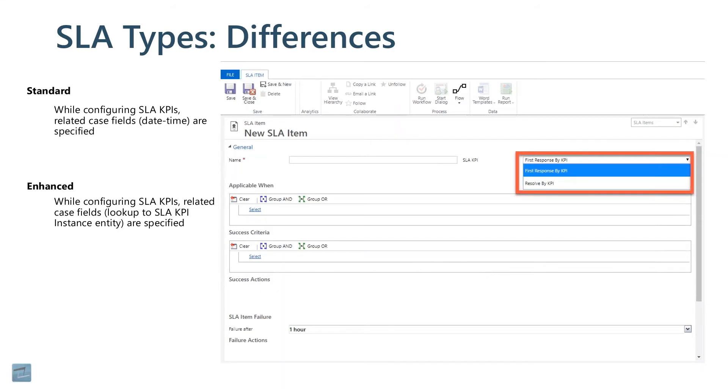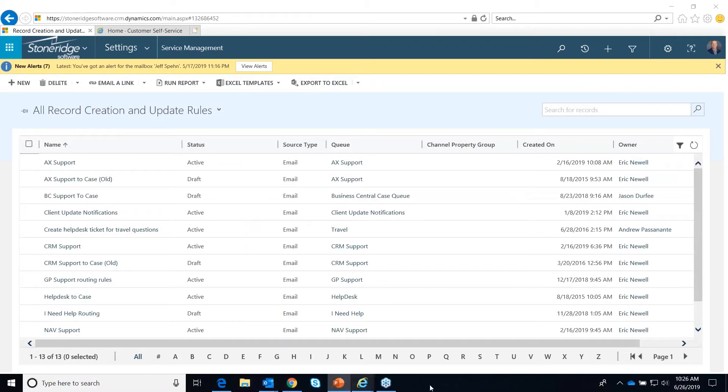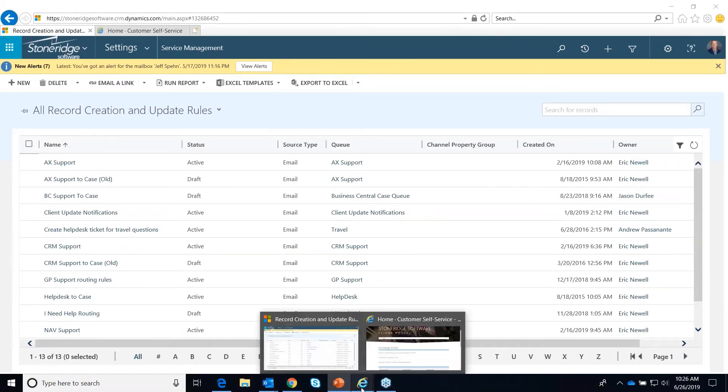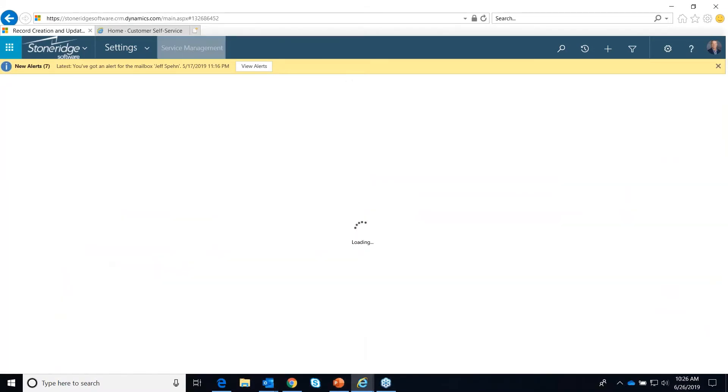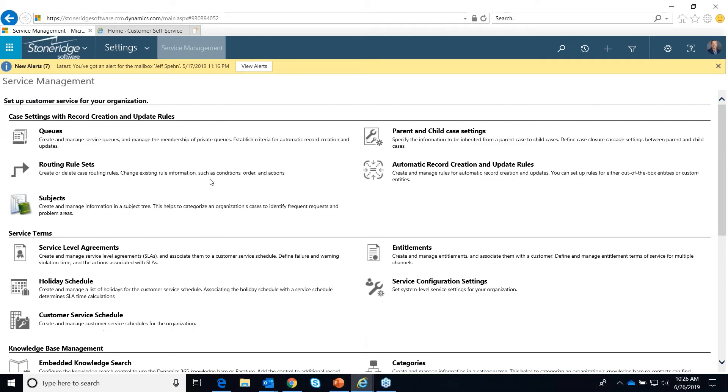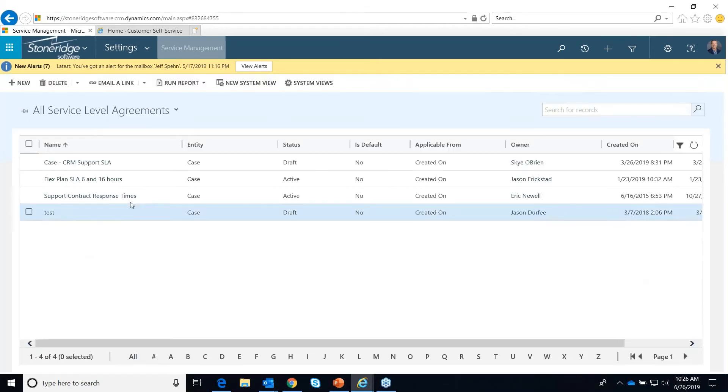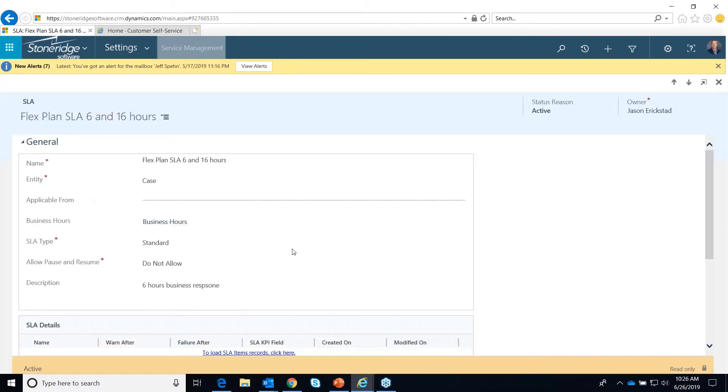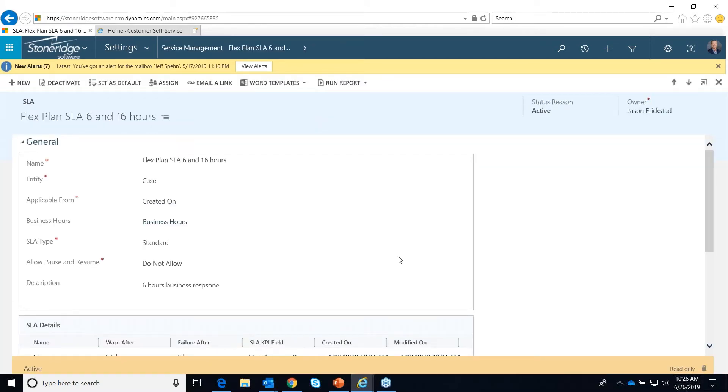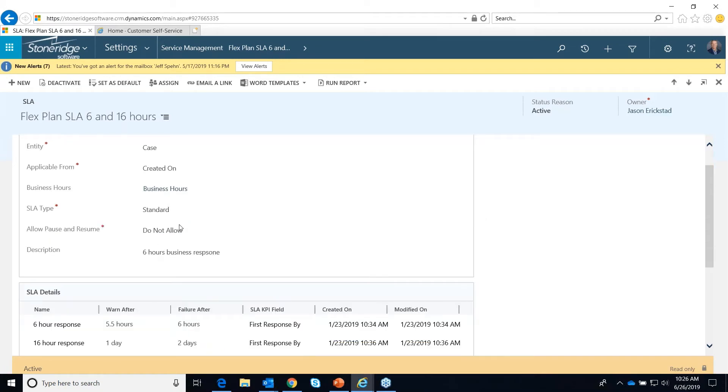This is where they're set up. I'm going to actually flip again back into dynamics here. And let's go back into service management is where they live. And here's the service level agreements. We're just going to call up this one here. This is actually a standard SLA. But they're set up the same way. Here's that field that we will describe whether it's a standard or an enhanced one.